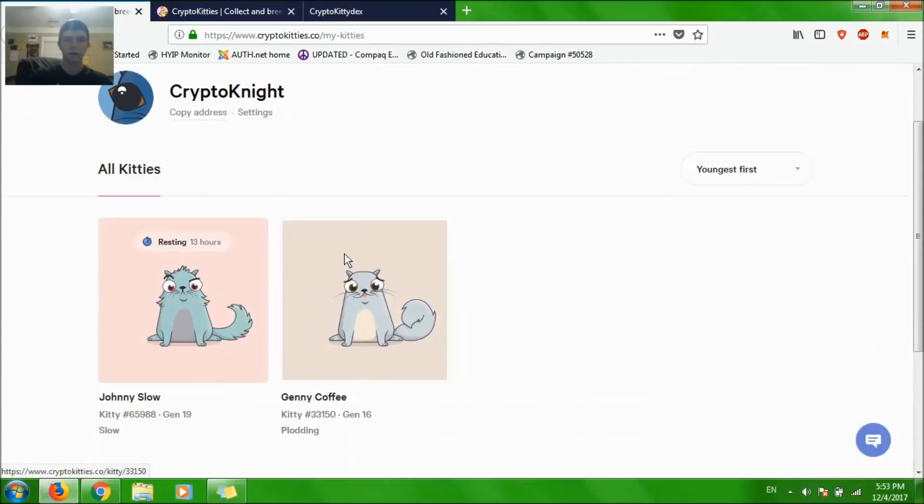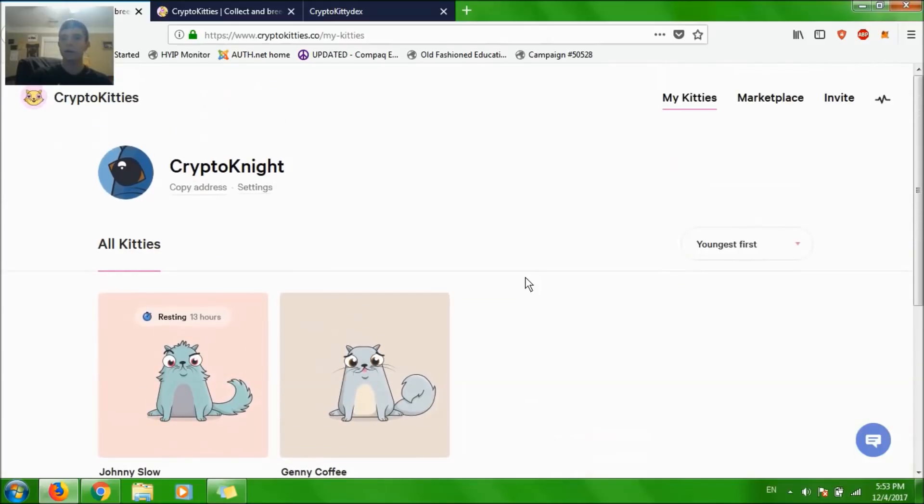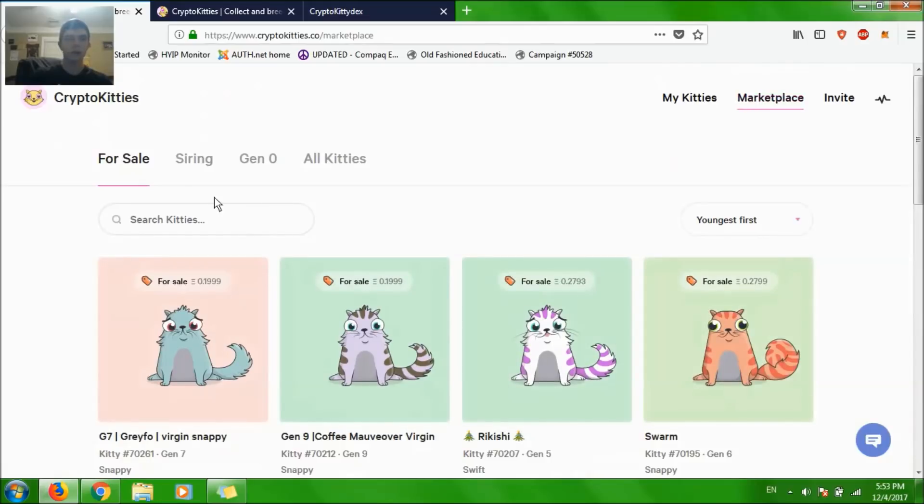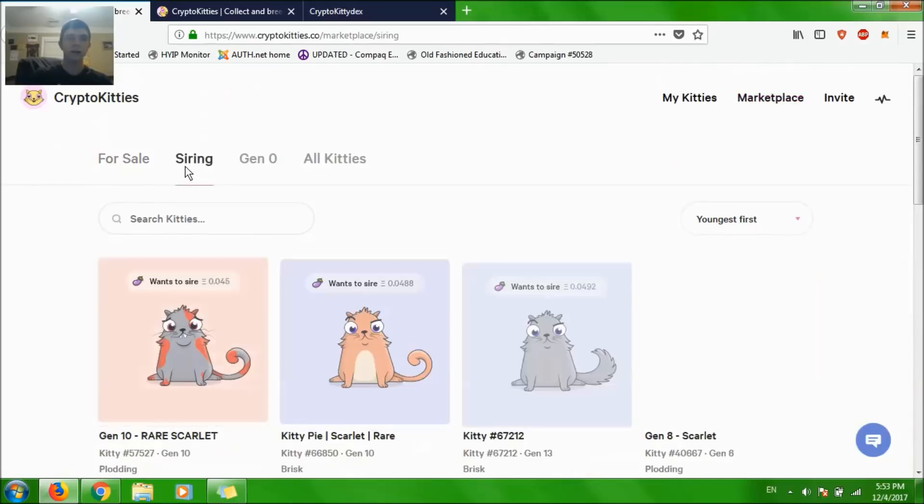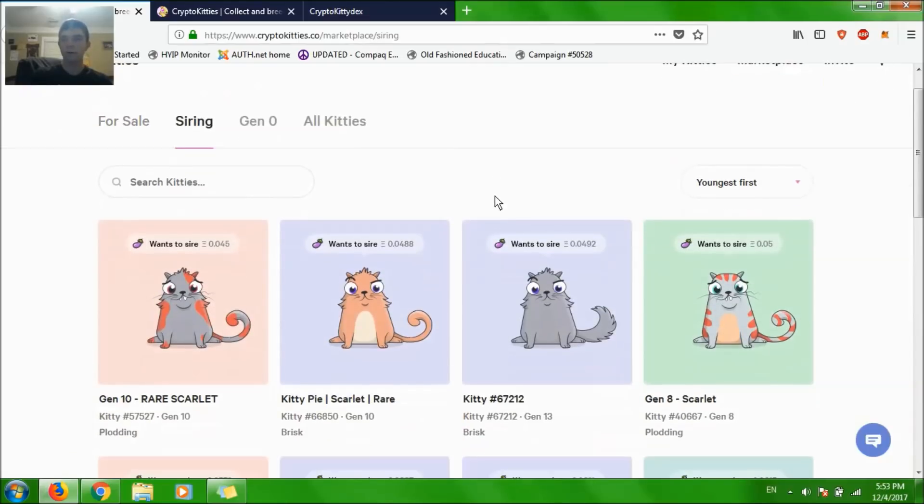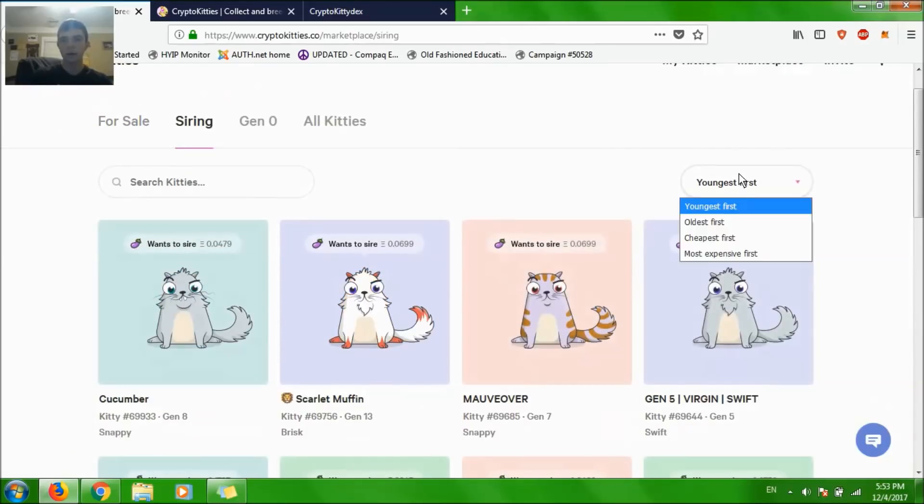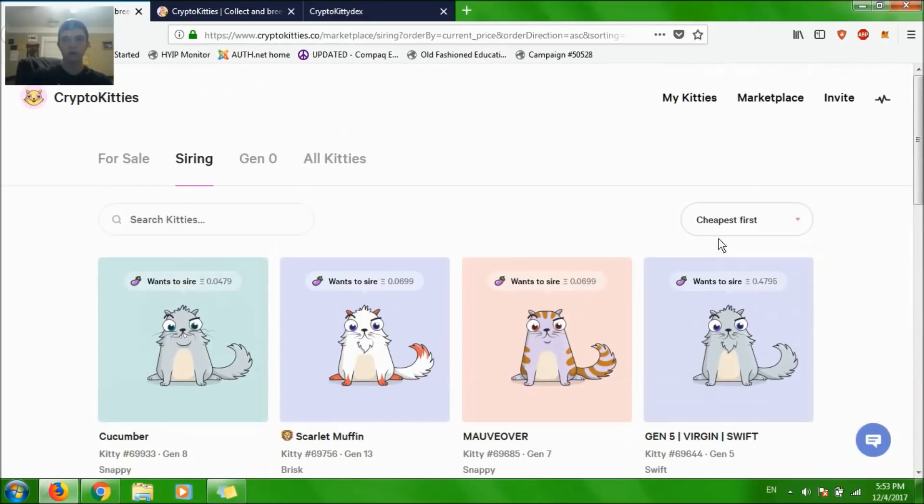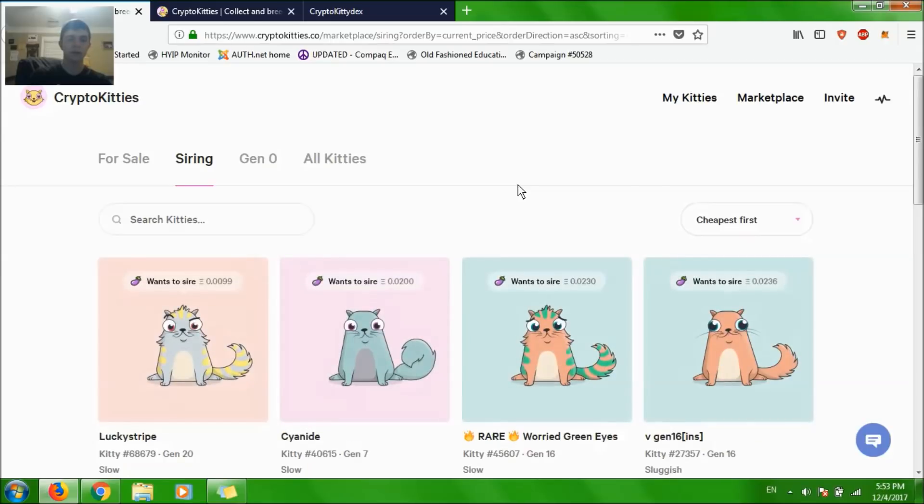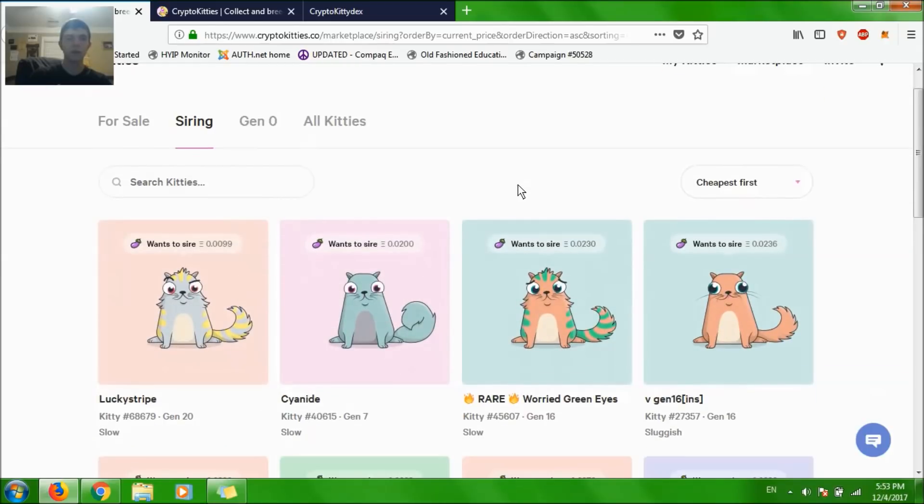Jenny Coffee over here has no resting time for breeding, so I'm going to go to the marketplace and go to the Siren tab. I'm going to go under Cheapest because I'm not looking to waste a lot of money.